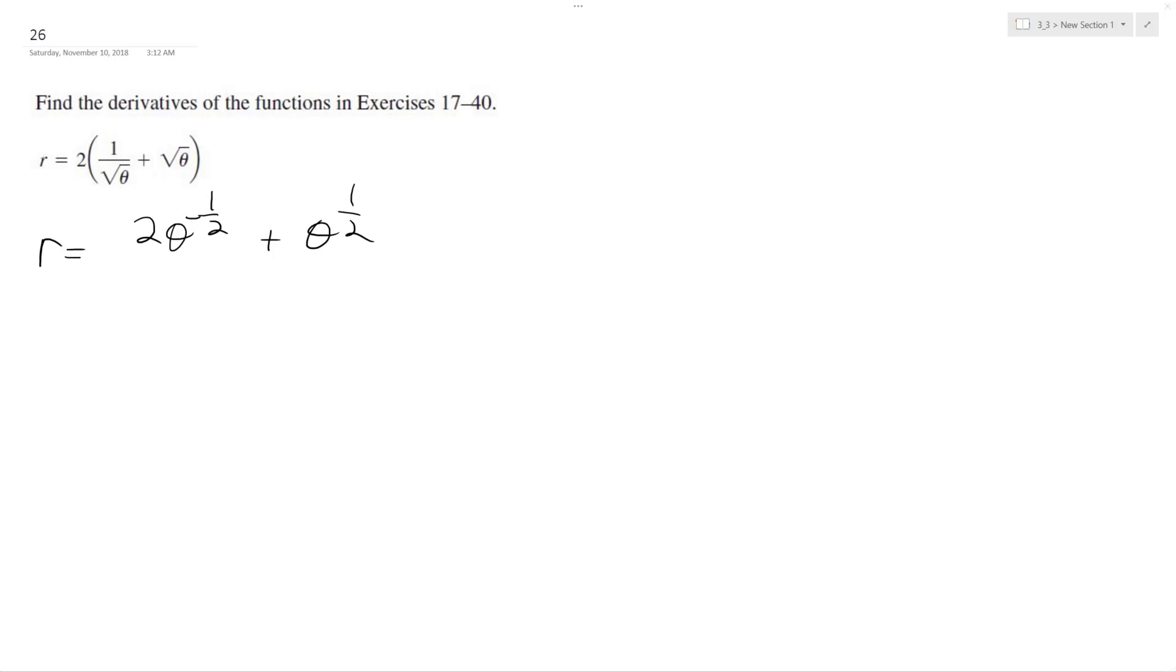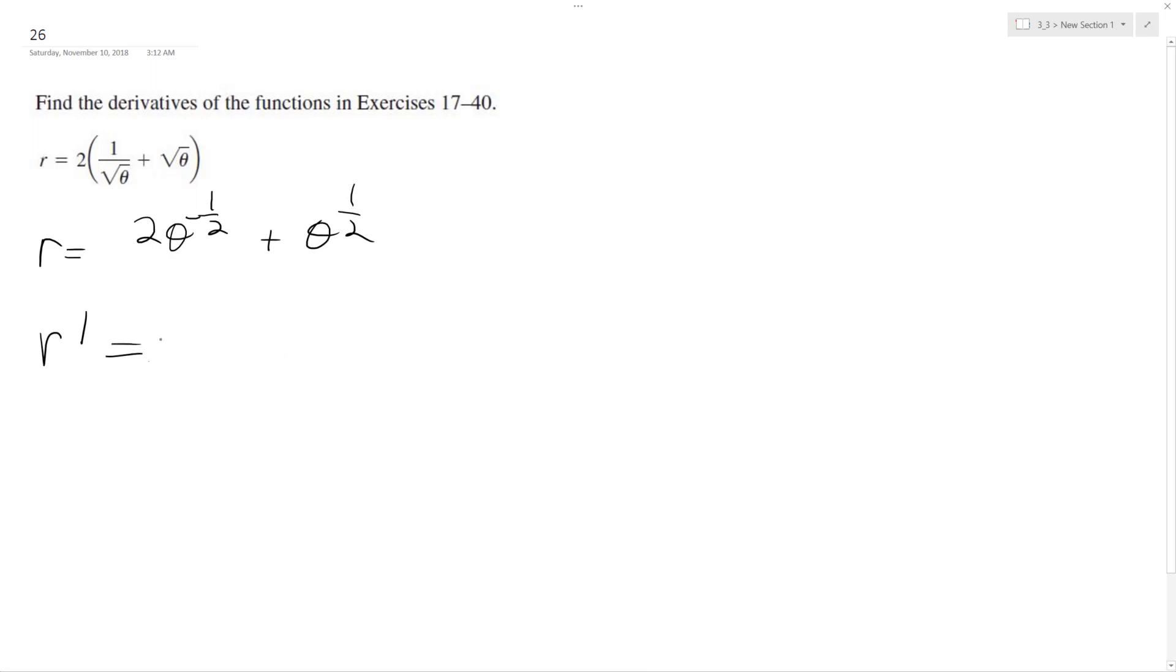So now, r prime is going to be equal to 2, which is the constant, pull out the negative 1 half, and theta raised to the negative 3 halves, plus 1 half theta raised to the negative 1 half.